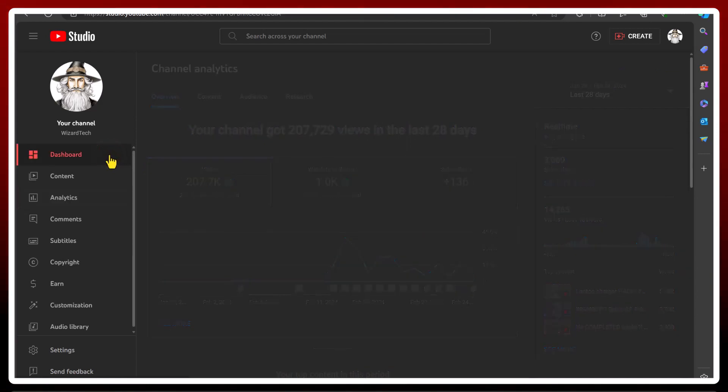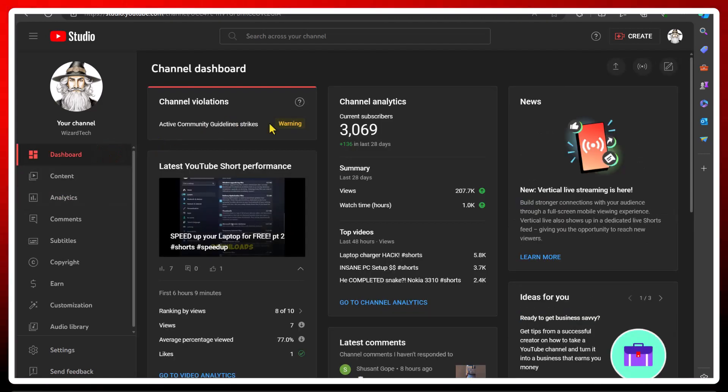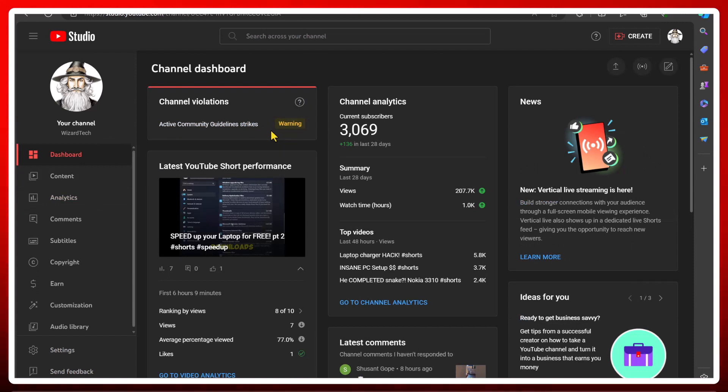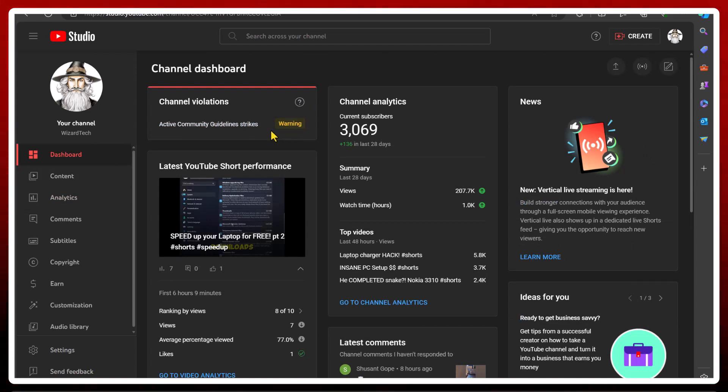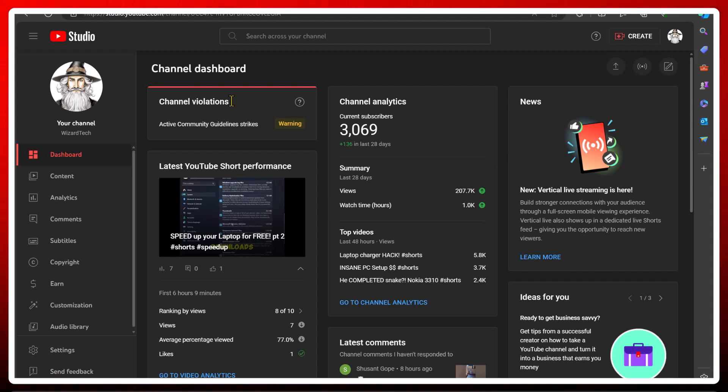As a side note, I got a community guideline strike for one of my long videos for something to do with downloading torrents, which I completely get. I then posted another long video on the same topic, and that second video also got flagged.